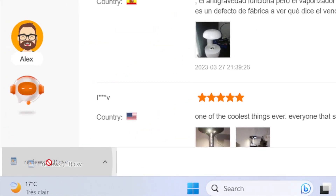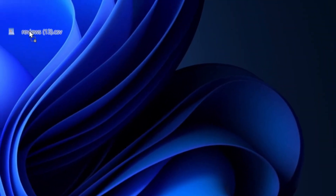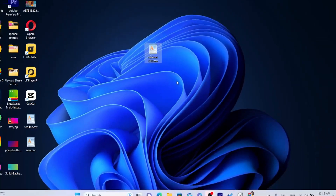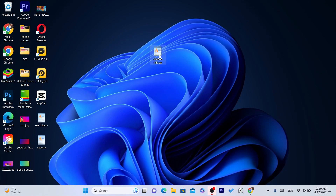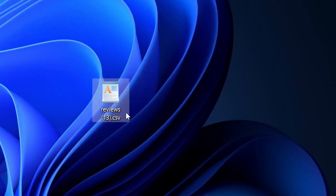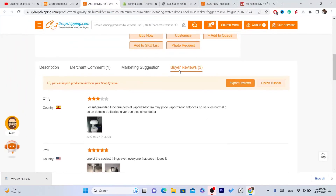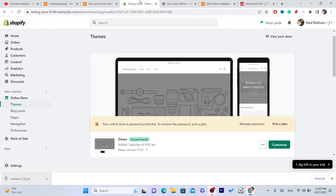If you can find reviews, click on 'Export Reviews.' You will see the file appear. You want to press and hold on the file and drag it to your desktop. Leave it there for now.